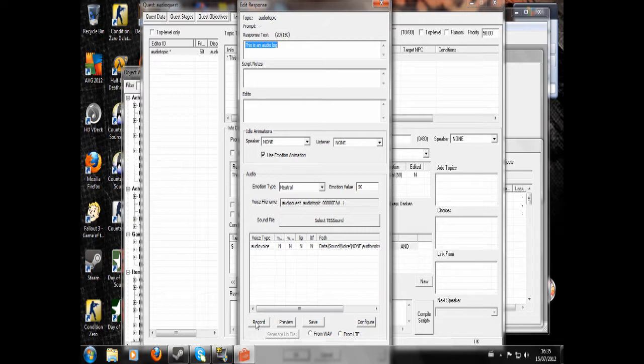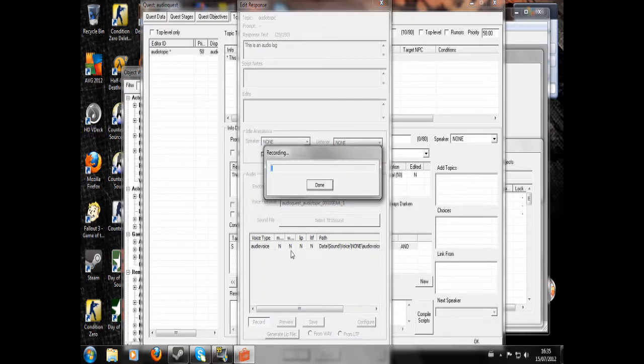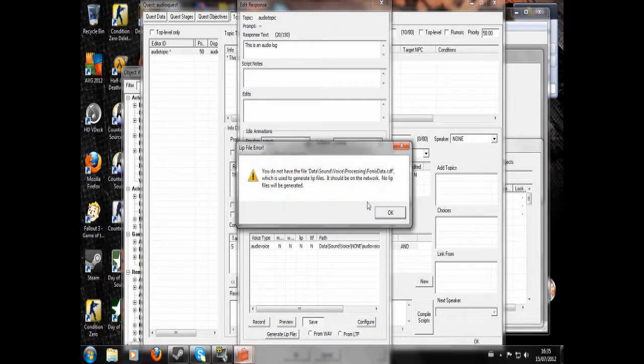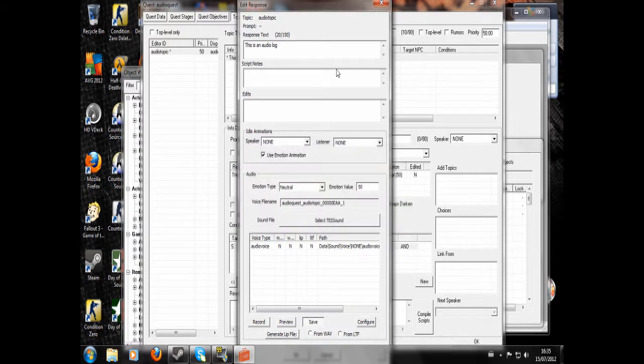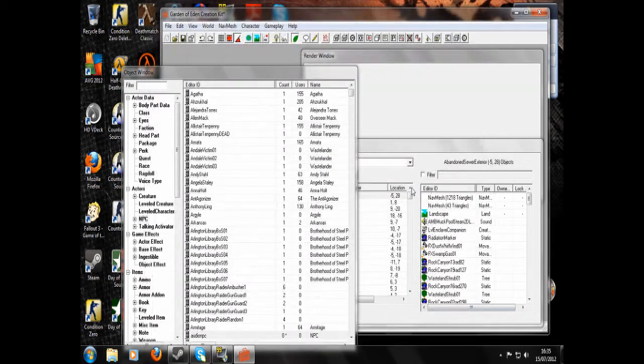Don't forget to save your plugin before doing this. I'm not saving because I'm not keeping this. So here we go, 'This is an audio log', and we'd save. Now hit OK.